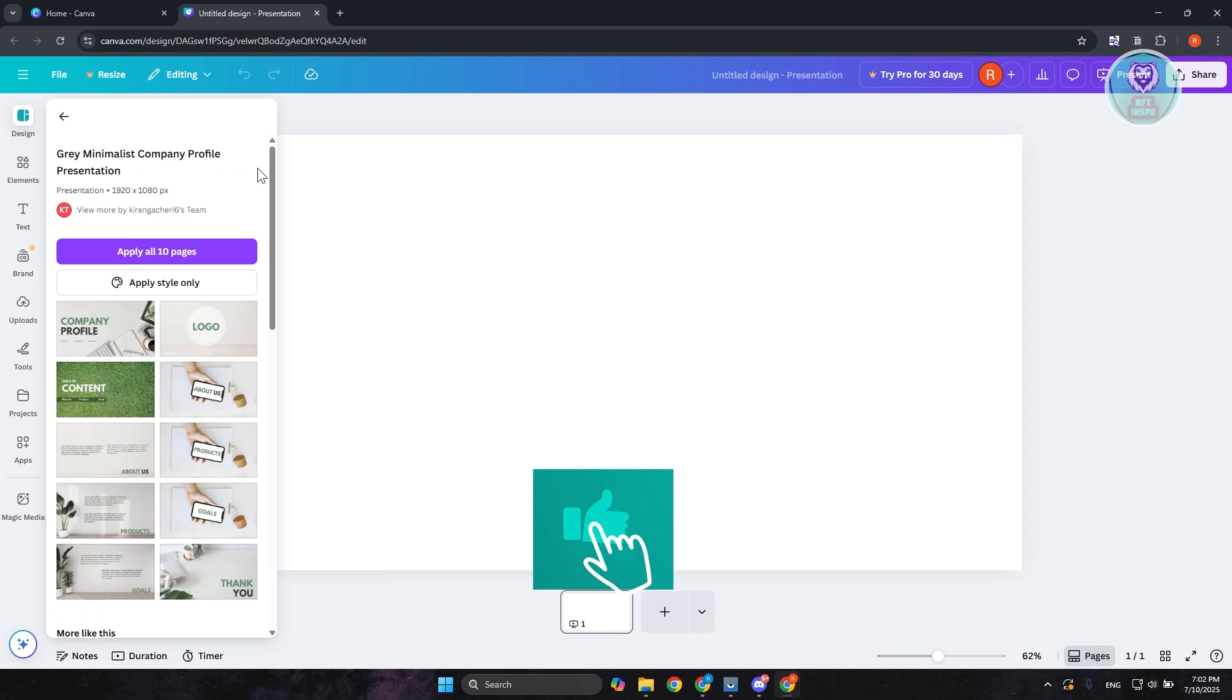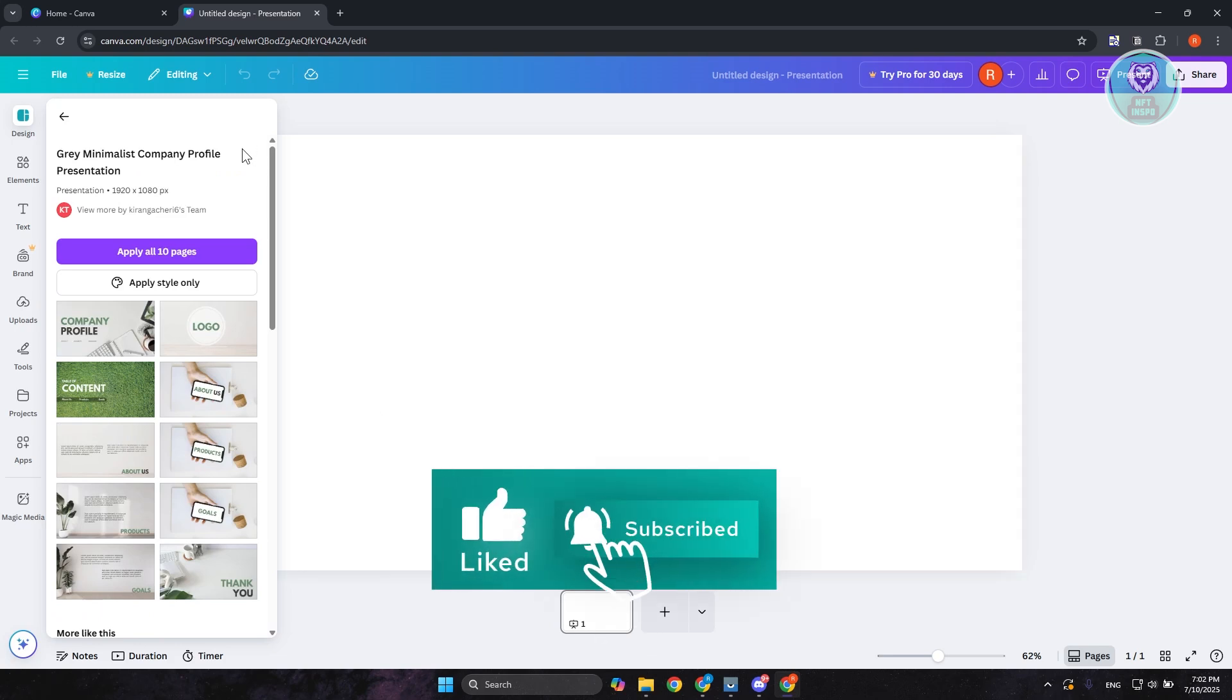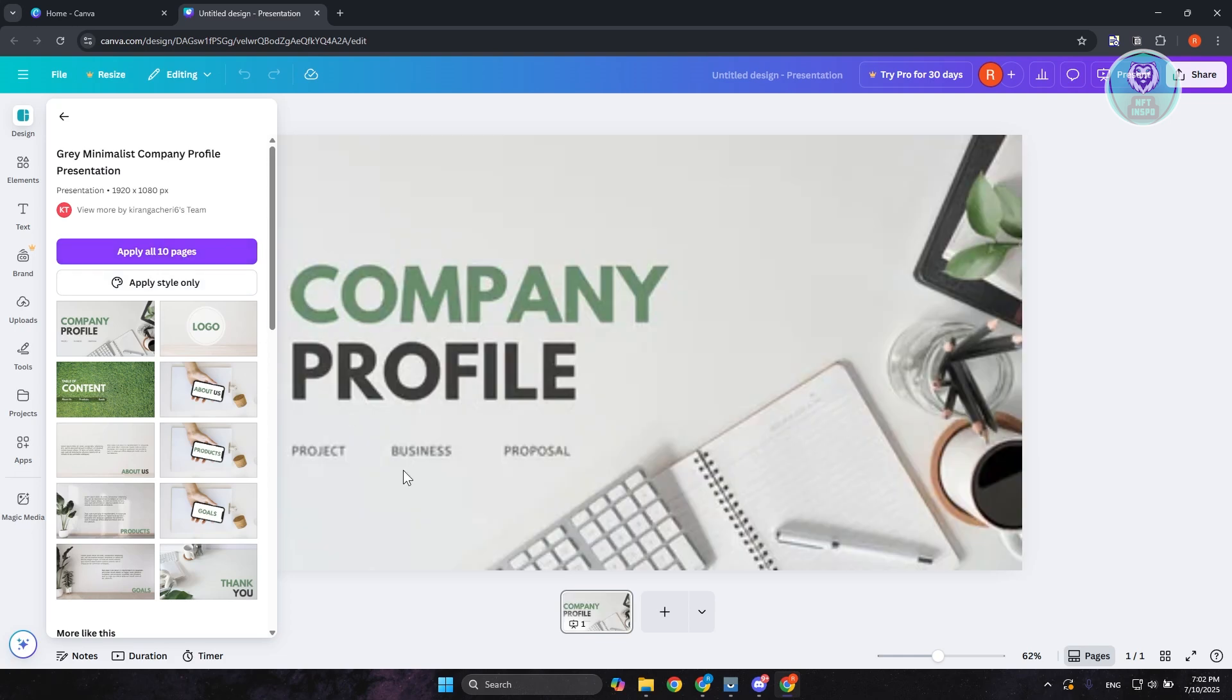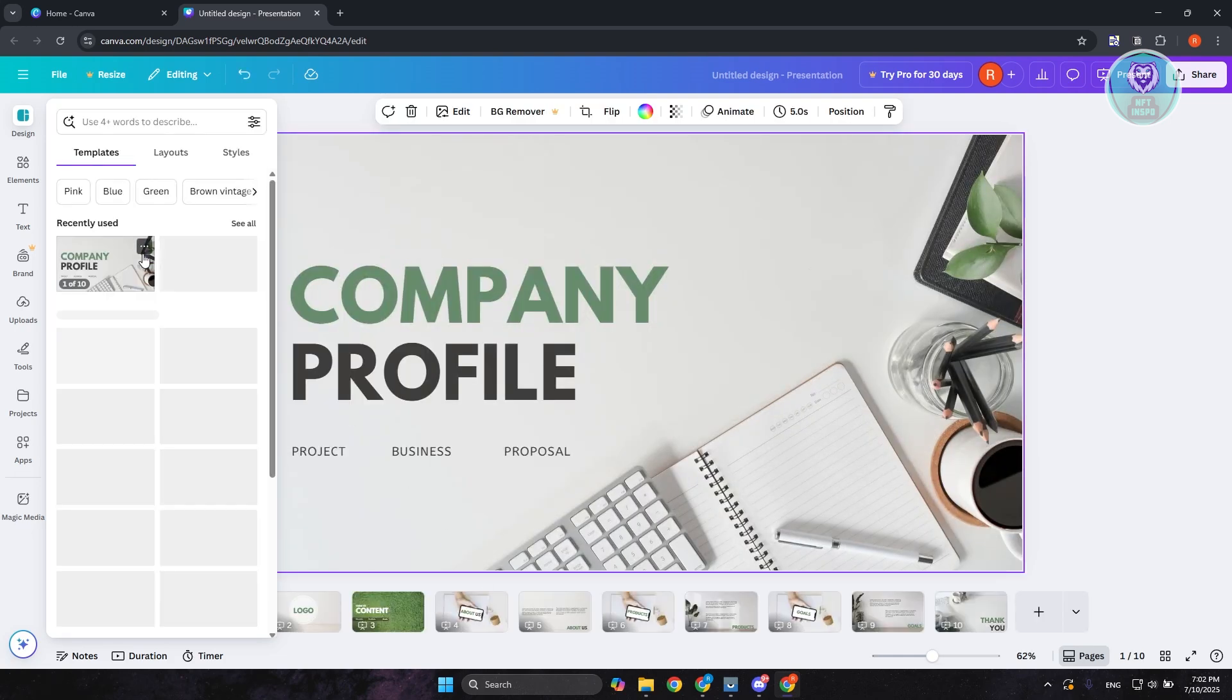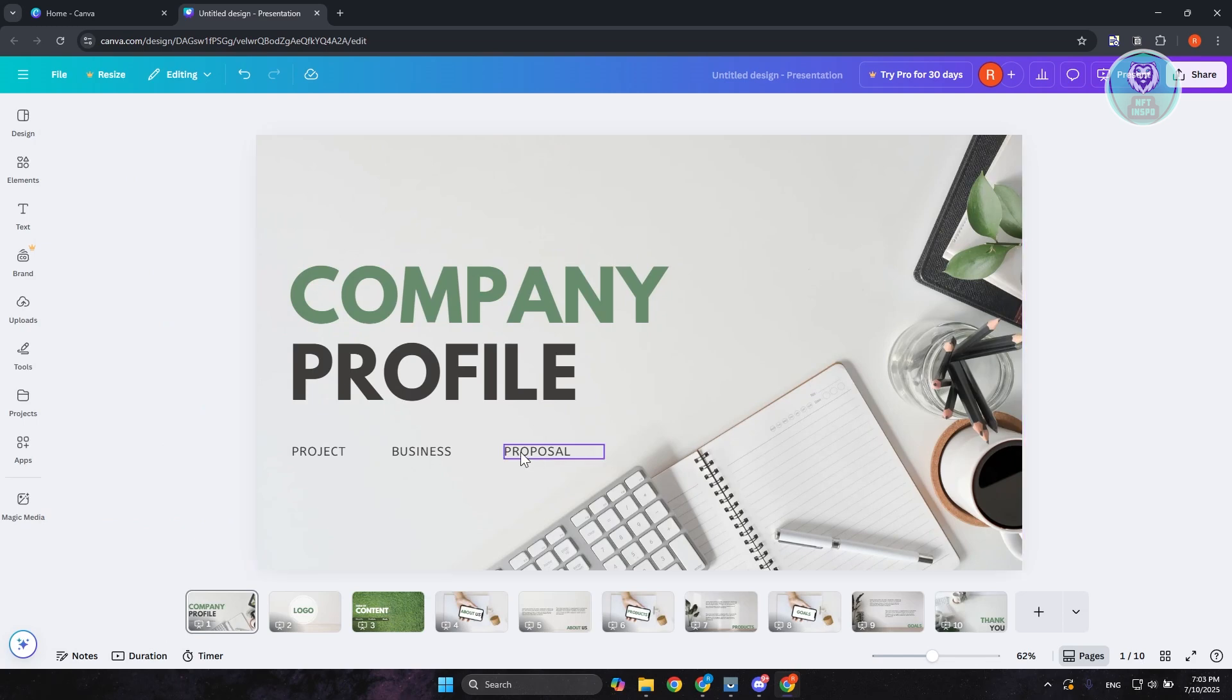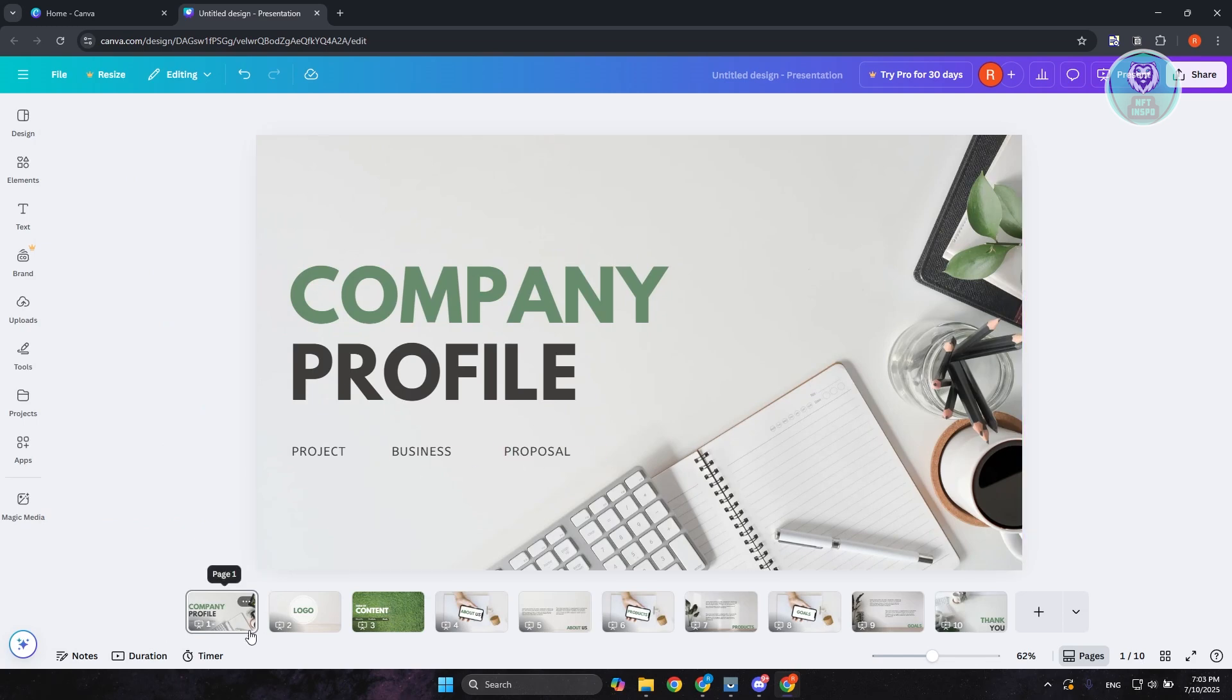From here it's going to ask you if you want to use this one. You could click on apply style only or click on apply all pages. Now it will automatically apply all the pages into your design and you just need to update a few things.